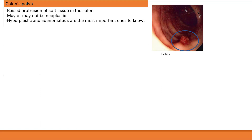We're going to talk about colon cancer and how it develops, starting with colonic polyps. A colonic polyp is a raised protrusion of soft tissue in the colon. This may or may not be neoplastic — meaning it may or may not have the potential to become malignant and metastasize to other parts of the body. There are many different types classified by histology.